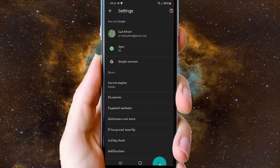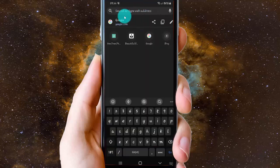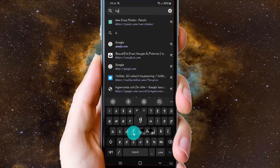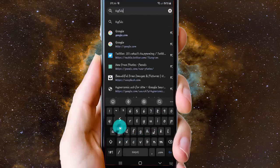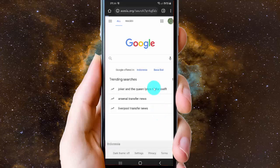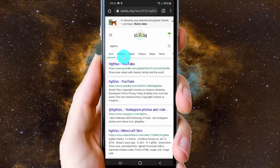When you type in the search bar or tap the web address bar, for example, Chrome will now use Ecosia and show results for the search word you type.